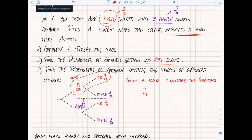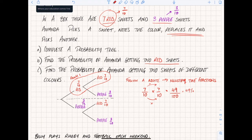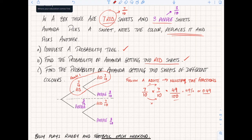The two fractions I need to multiply are seven over ten times seven over ten. If you're not sure how to multiply fractions, you just times the top by the top: seven times seven is 49, bottom times bottom: ten times ten is 100. So the probability of Amanda getting two red sweets is 49 over 100. You could also write that as 49% or 0.49 - any of those answers would be acceptable.